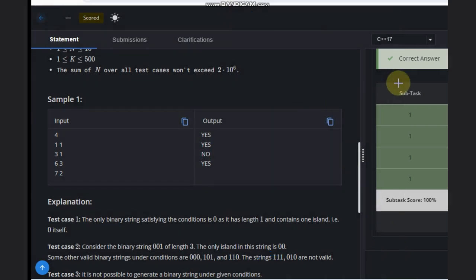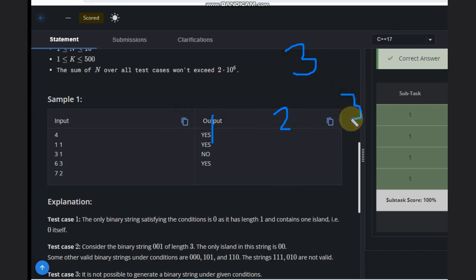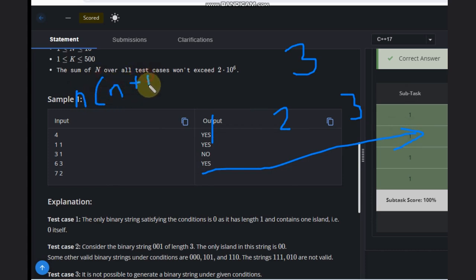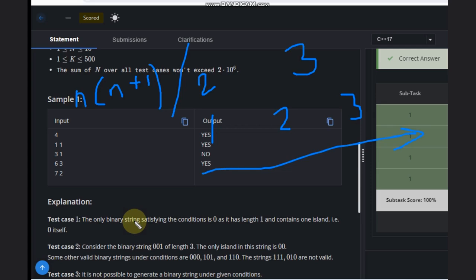The solution is very simple. We need distinct length islands—first can have one length, second can have two lengths, third can have three lengths, and so on. This is summation, and the formula is K times K plus one divided by two.